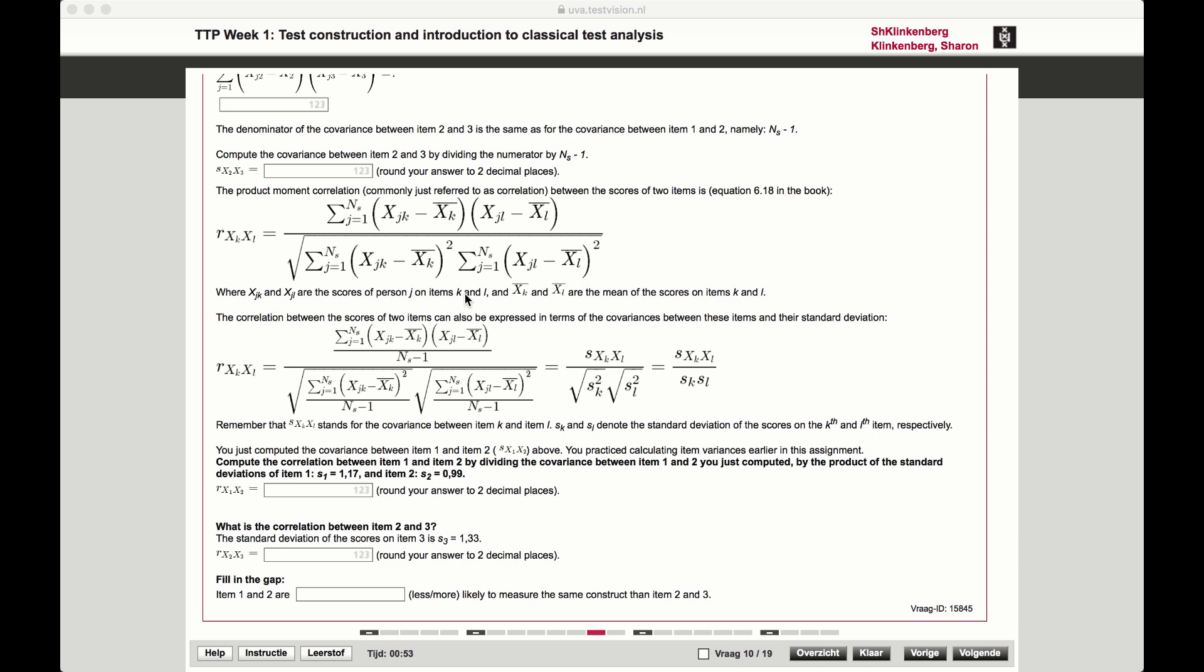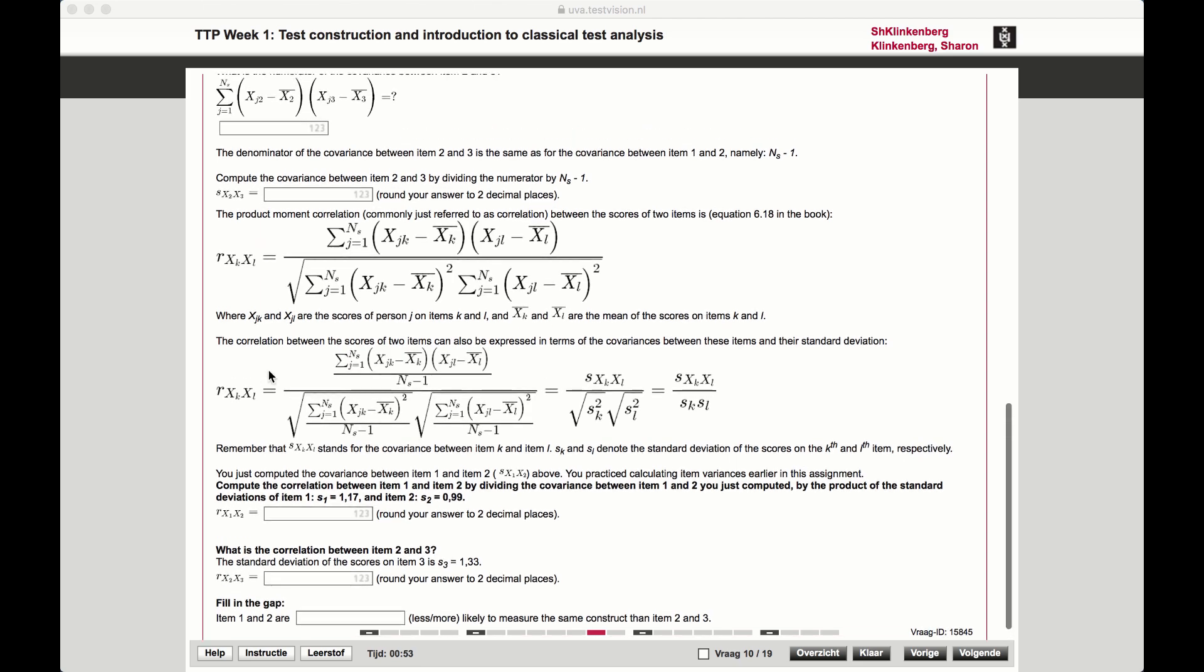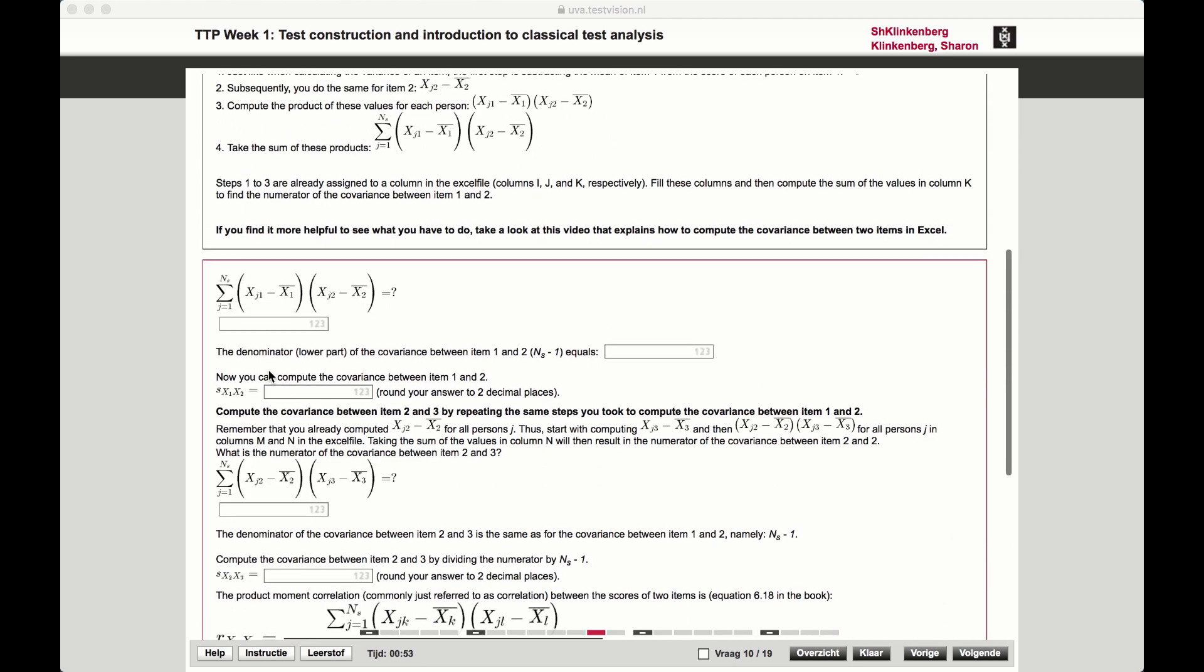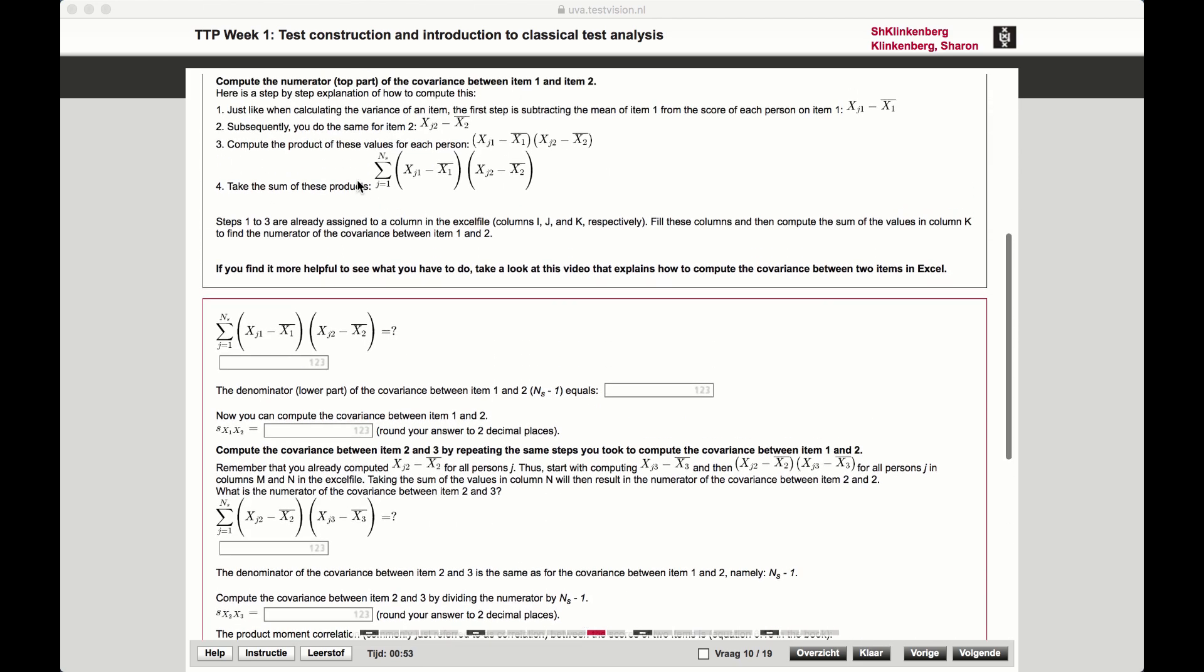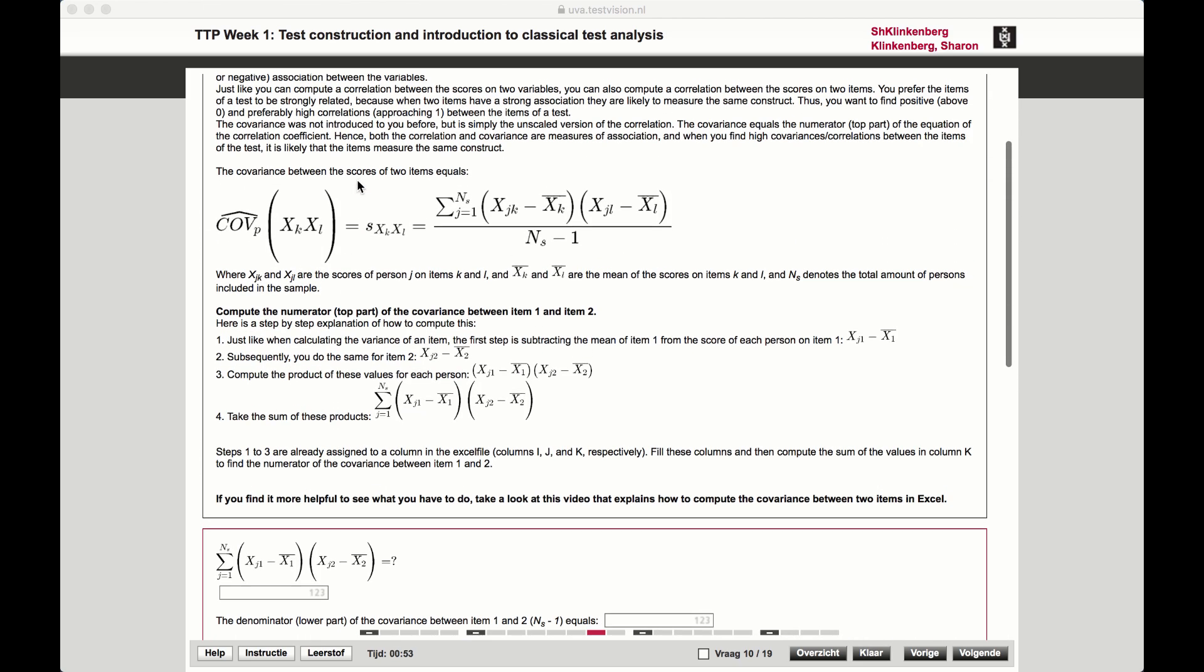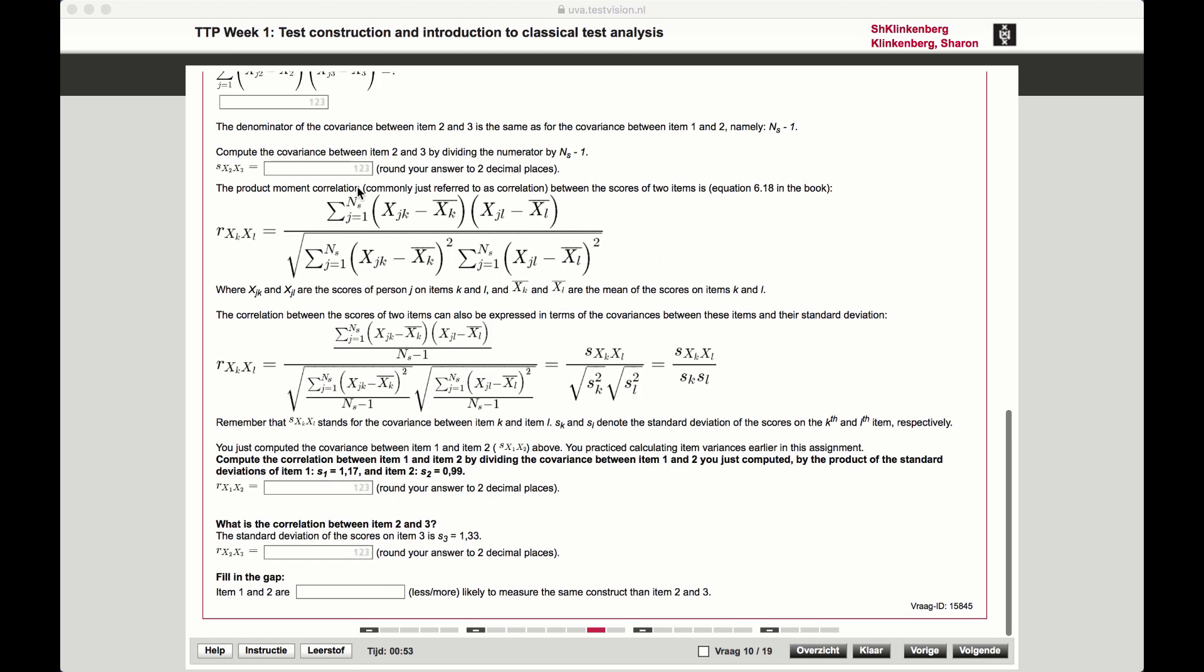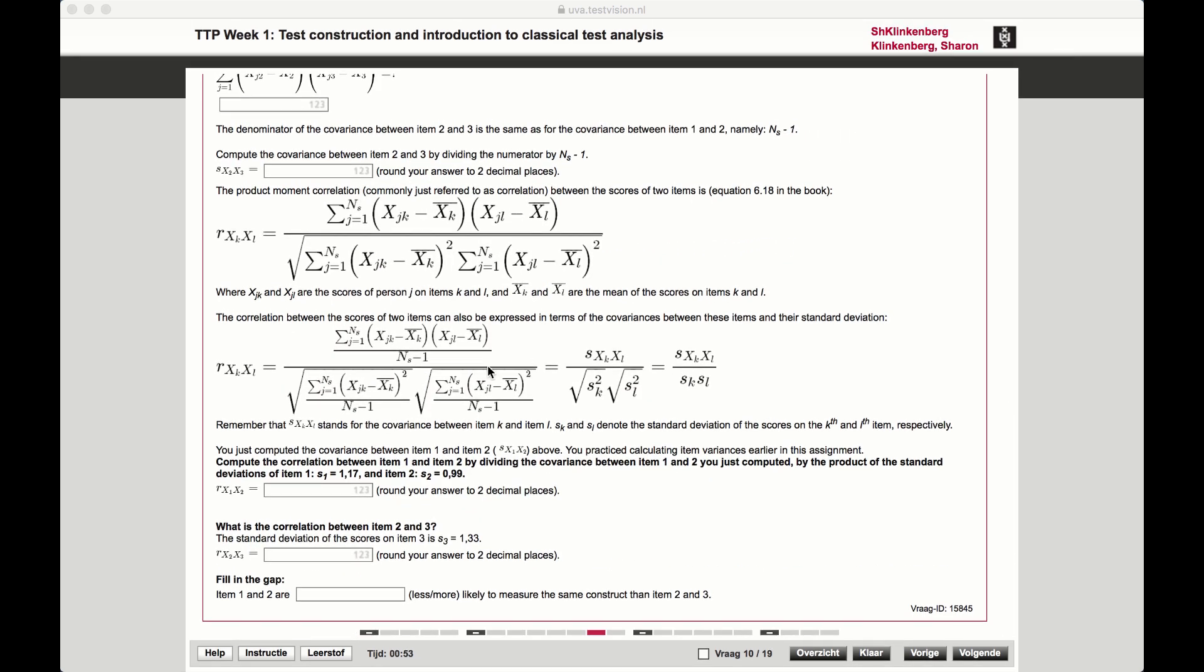So I saw that we weren't quite done yet because we also had to calculate the correlation based on the covariance that we just calculated in this upper part. So let's do that.